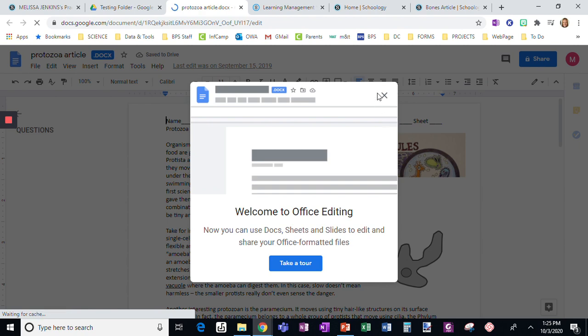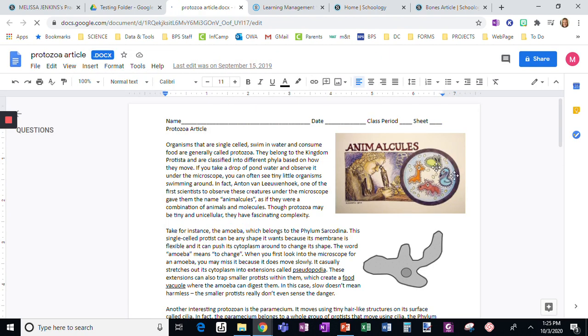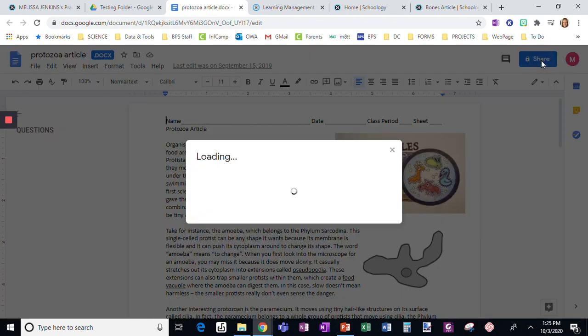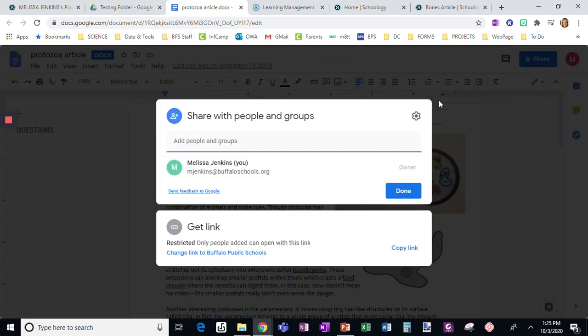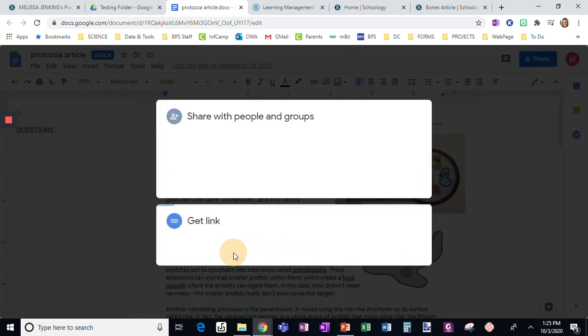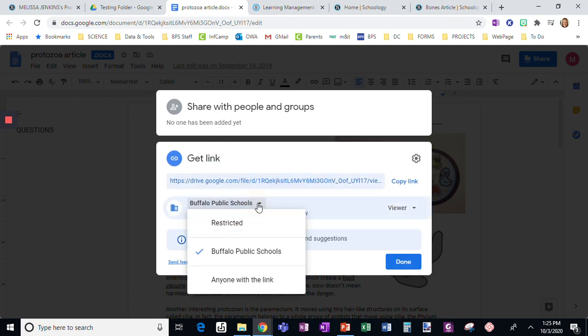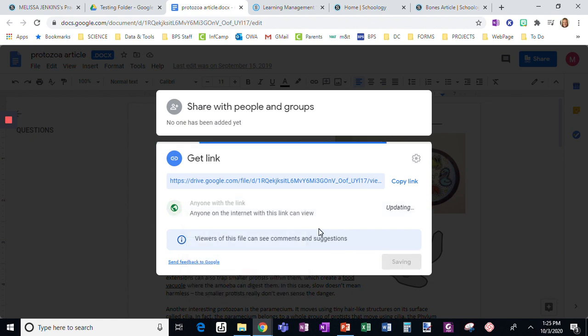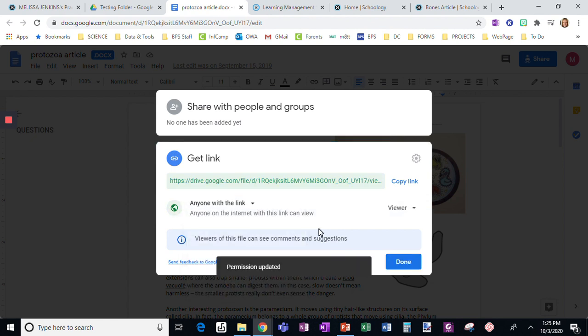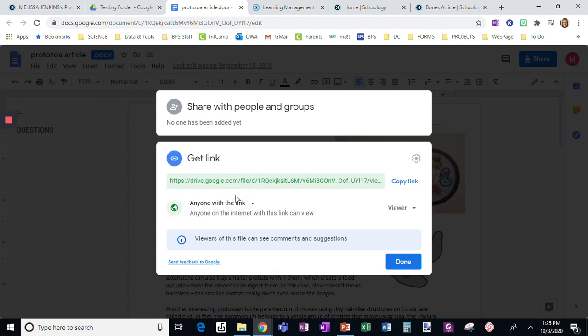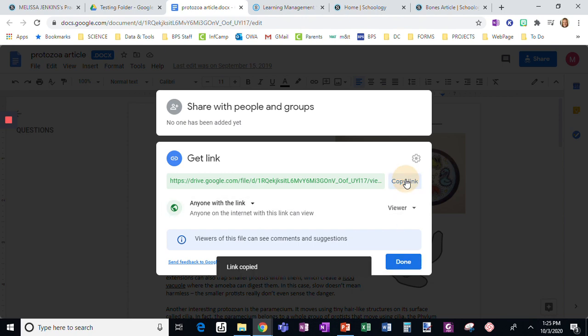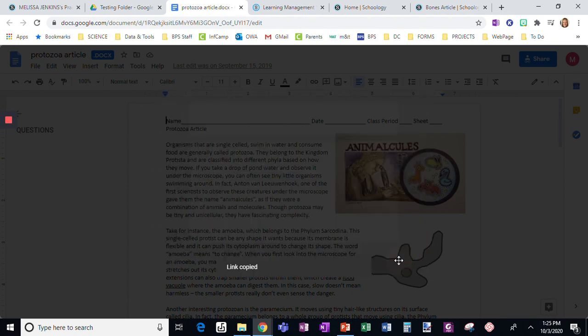Here is where I'm going to get the share tool. I'm going to go to share. Having it private only to me is bad, so it says change the link to Buffalo Schools, which is my organization. But what I want to do is scroll down and go to 'anyone with the link,' which means the student doesn't have to be logged into a Google Drive within my district. I'm going to click copy link and done.